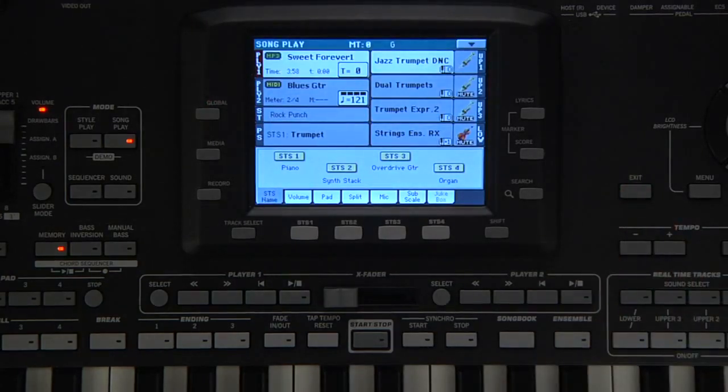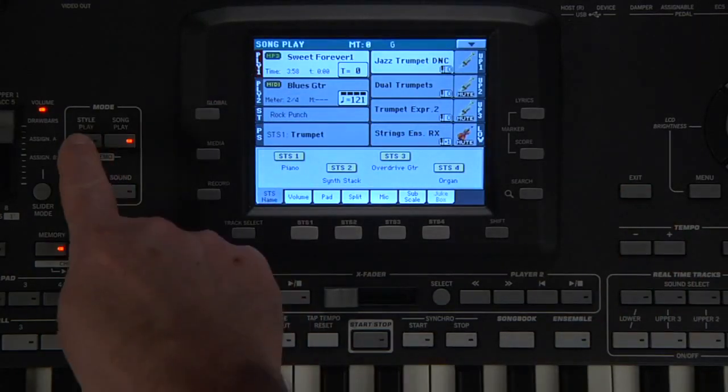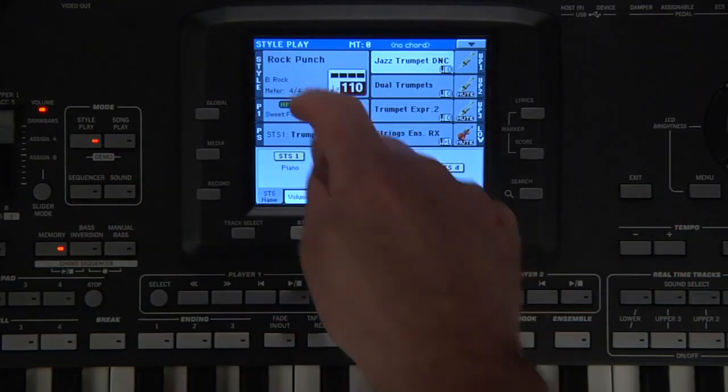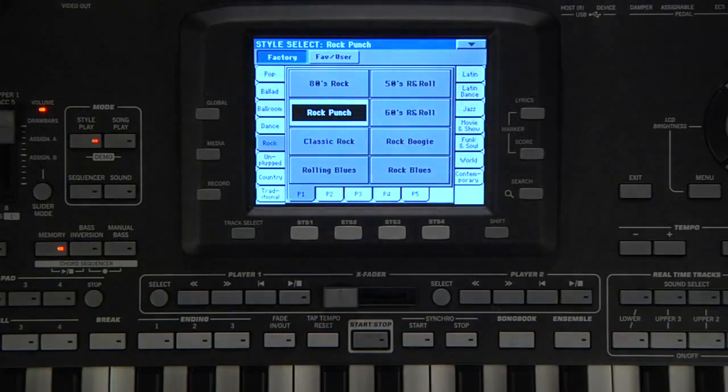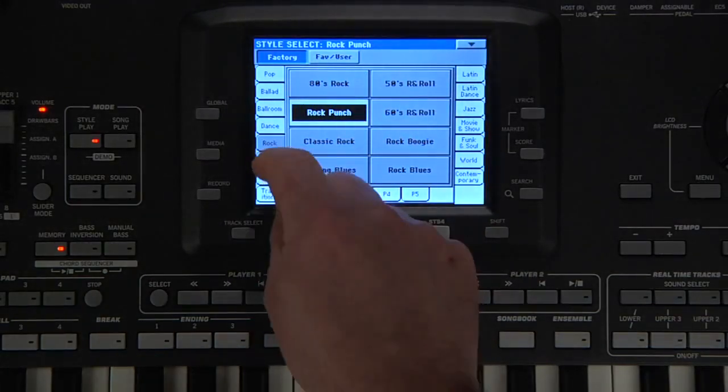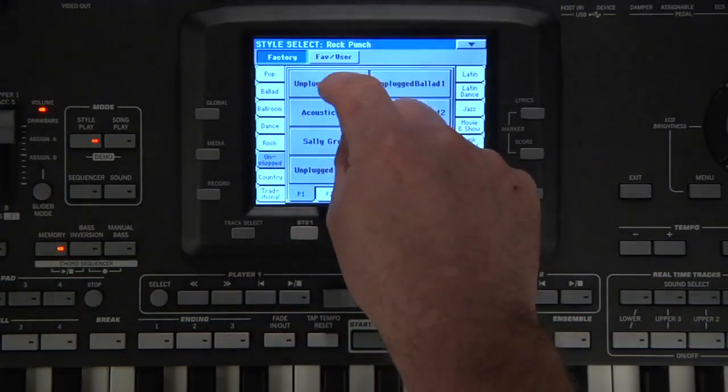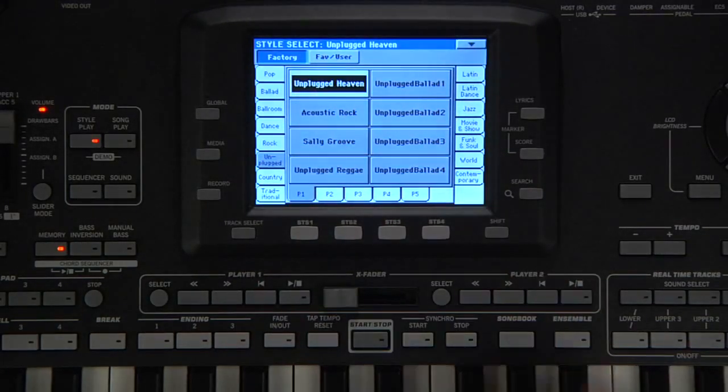Let's try it in Style Play mode. Select the style from the Unplugged category. Unplugged Heaven. Press Exit.